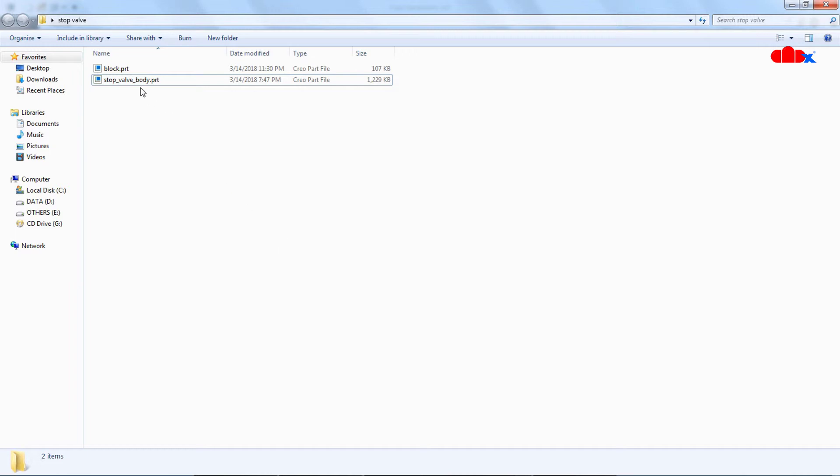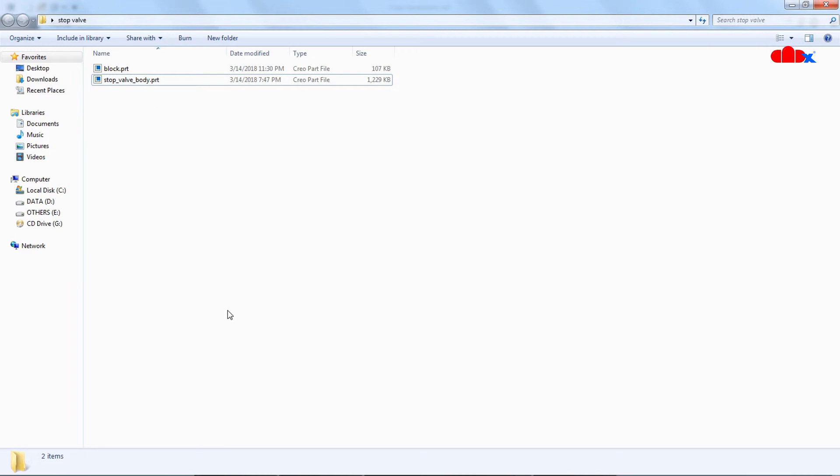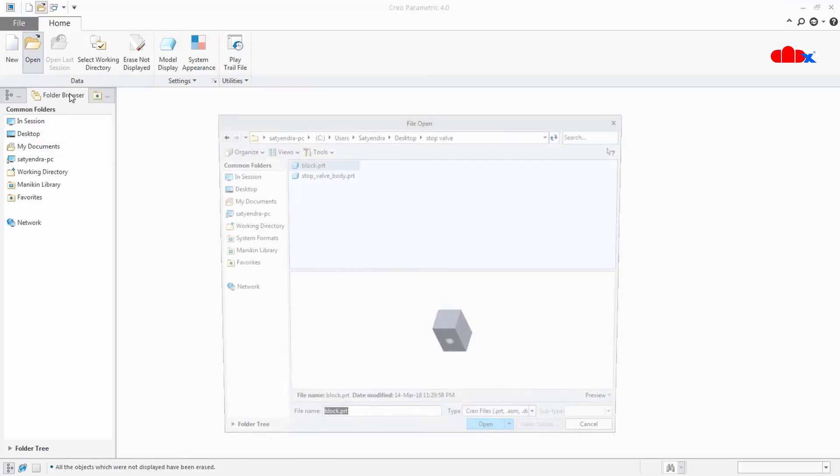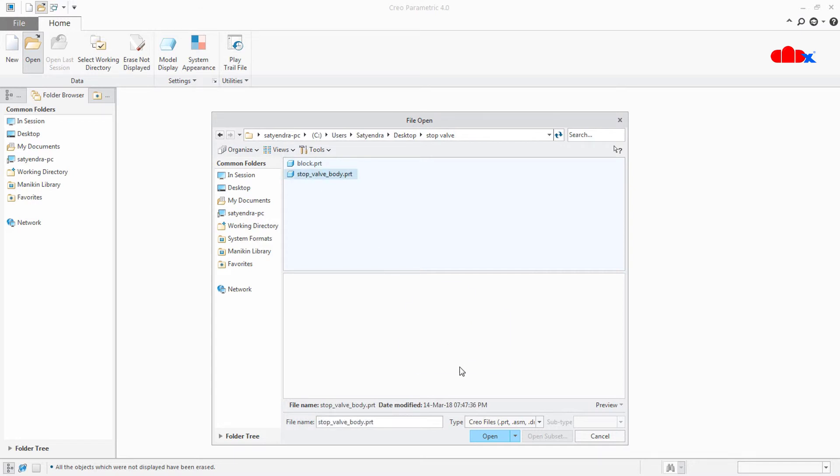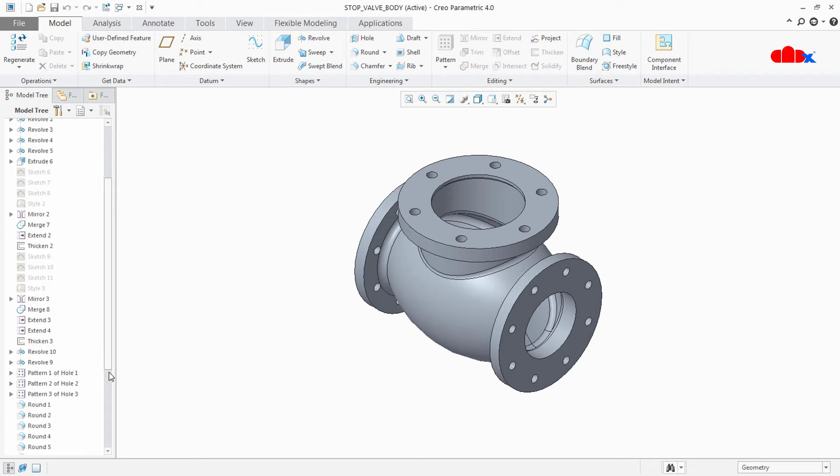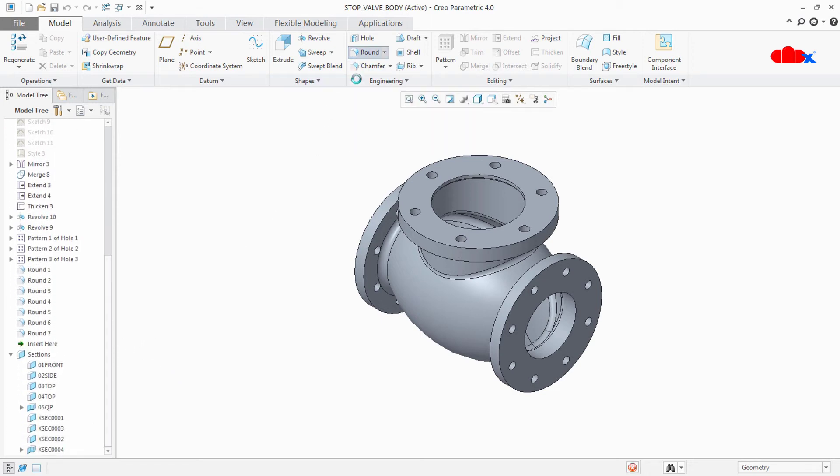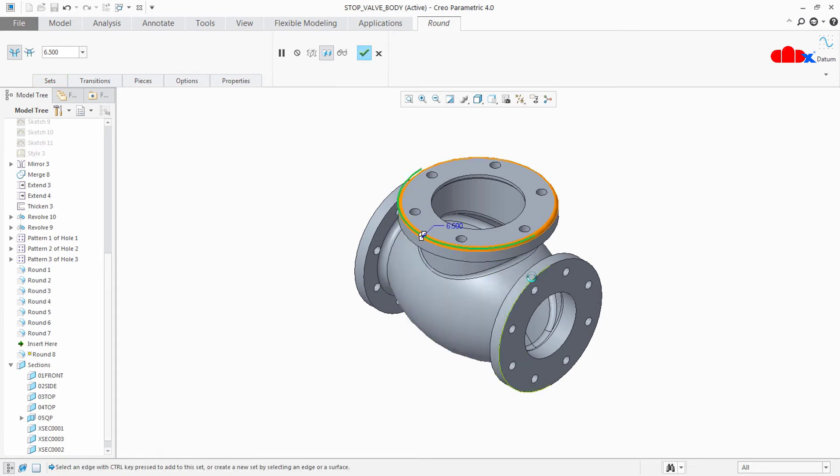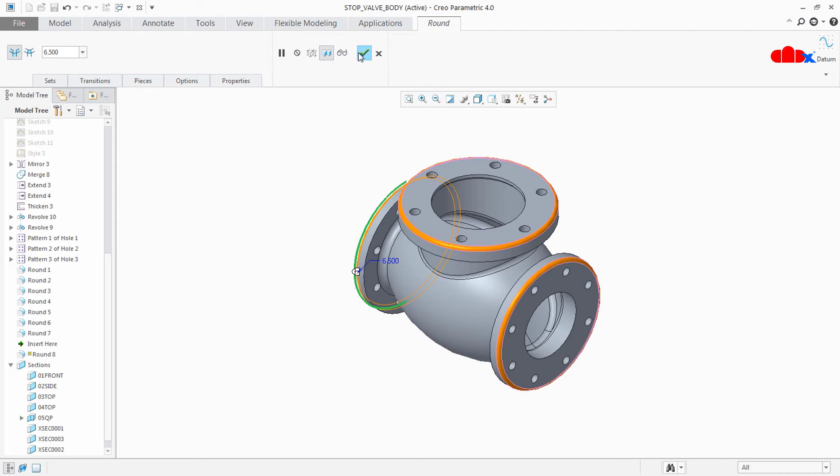Now open this part in your Creo Parametric. Stop valve body, open. Now do some changes here. Let's add one new round. Here, here, here, and here. Say ok. Now I have done some changes. Now you save it.